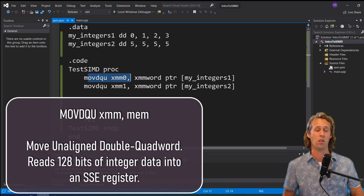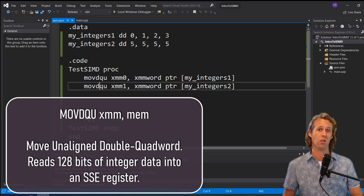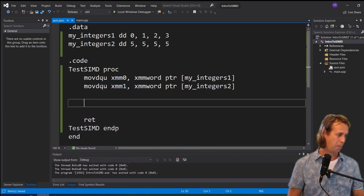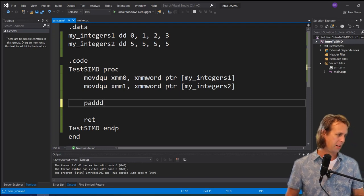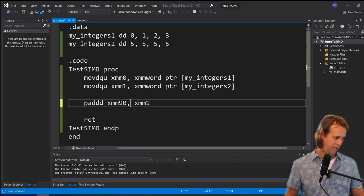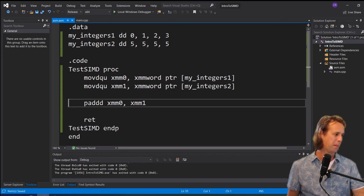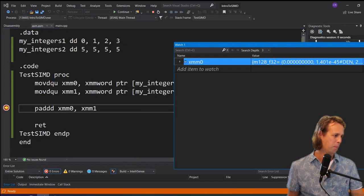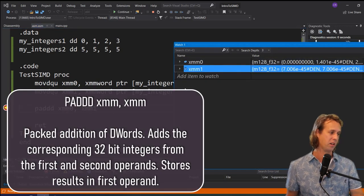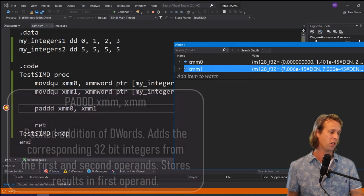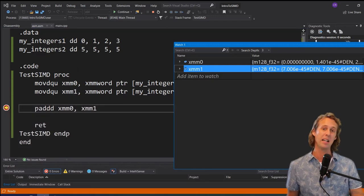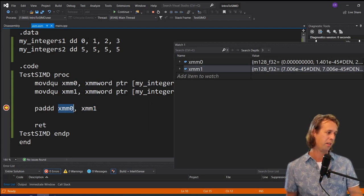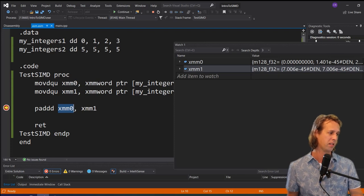`movdqu` moves myintegers1 into XMM0, and the second `movdqu` moves myintegers2 into XMM1. Then we call `paddd XMM0, XMM1`. The `paddd` instruction adds the corresponding elements from each of the two vectors and stores the result in the first vector. So we should see in XMM0: 5 plus 0, 5 plus 1, 5 plus 2, and 5 plus 3.